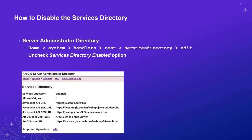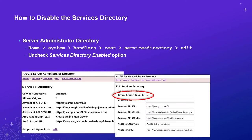To disable the Services Directory, similar to working with HTTP settings, go into the Server Administrator Directory. Under Home, System, Handlers, REST, Services Directory, you'll find an Edit button. When the Edit button is disabled, the Services Directory is disabled.